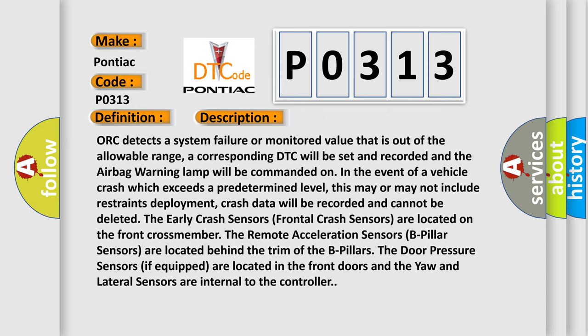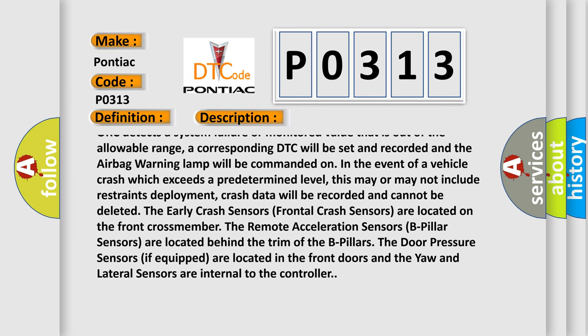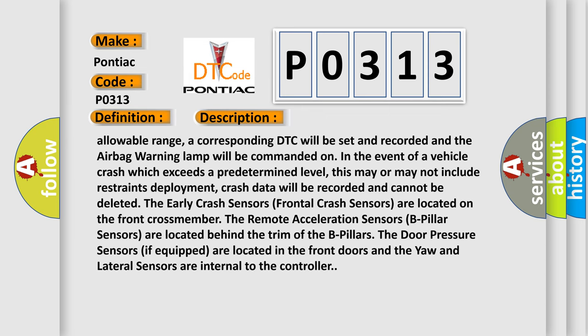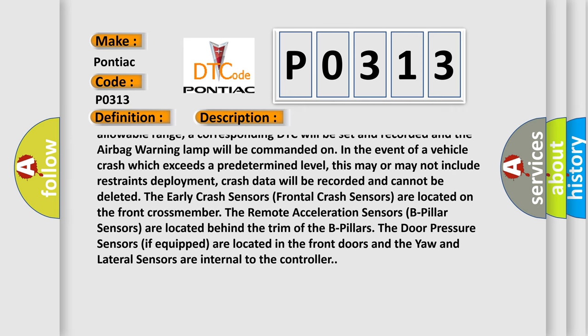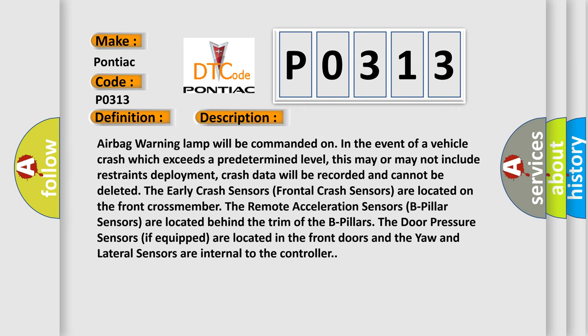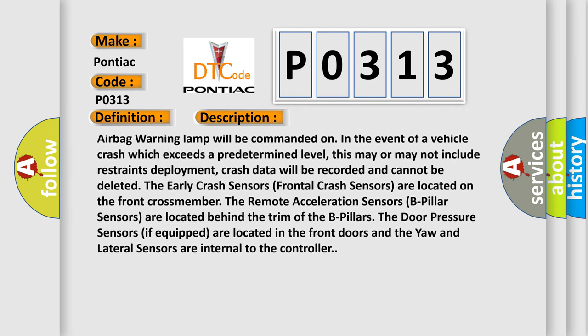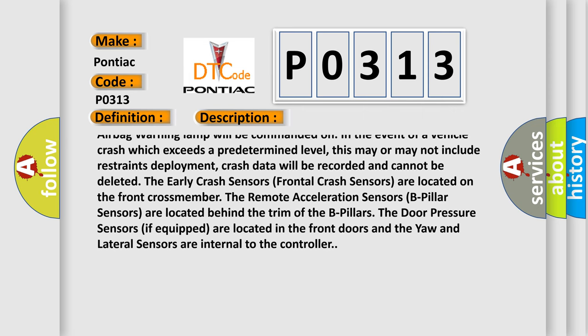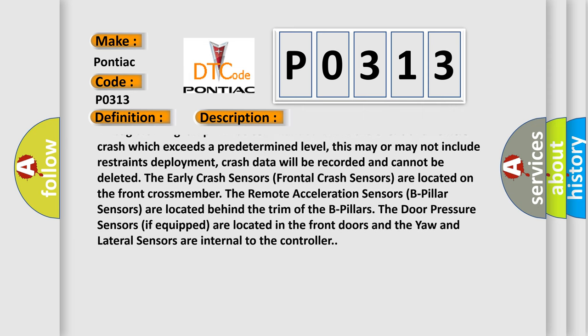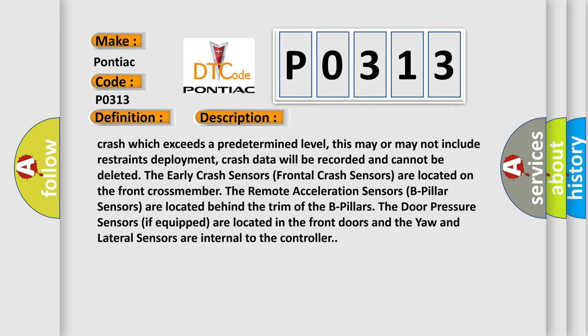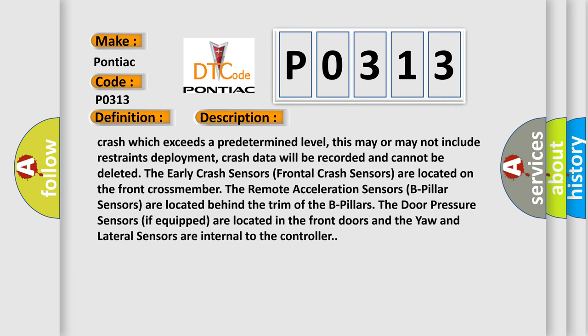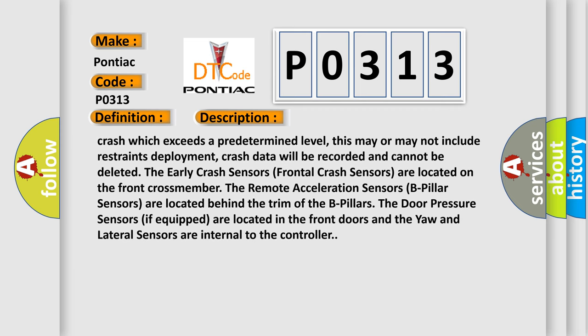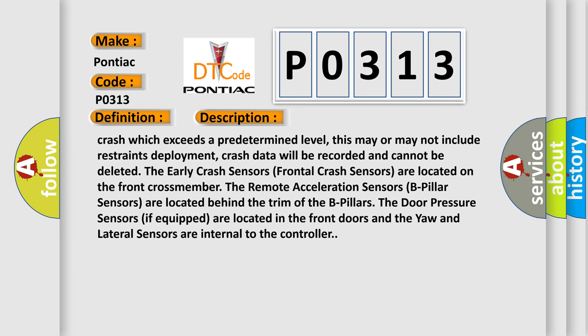In the event of a vehicle crash which exceeds a predetermined level, this may or may not include restraints deployment, crash data will be recorded and cannot be deleted. The early crash sensors (frontal crash sensors) are located on the front crossmember. The remote acceleration sensors (B-pillar sensors) are located behind the trim of the B-pillars. The door pressure sensors, if equipped, are located in the front doors, and the yaw and lateral sensors are internal to the controller.